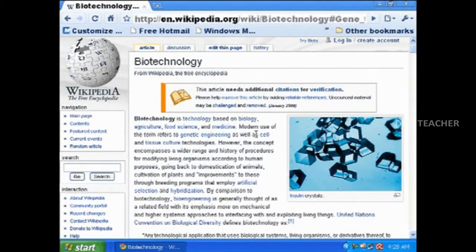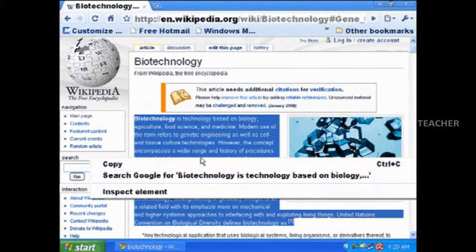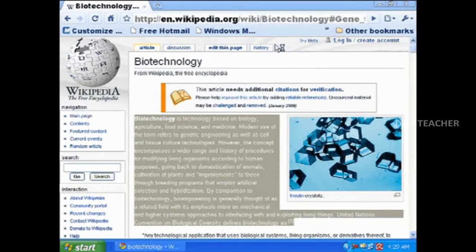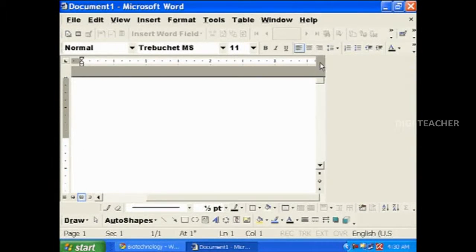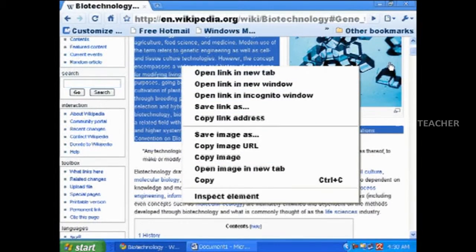In Wikipedia, there is a search field on the left side. We can type the subject we would like to get information about in the search box and click on search. For example, we typed 'biotechnology' and clicked on the search button. Now, we got the information about biotechnology in a well organized manner. We got the index for the subject biotechnology. Now we can open the desired topic by clicking on it in the index.